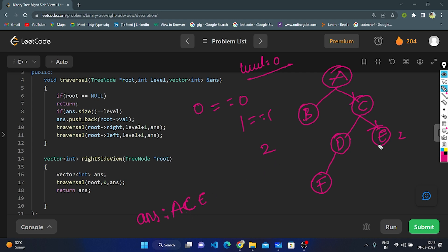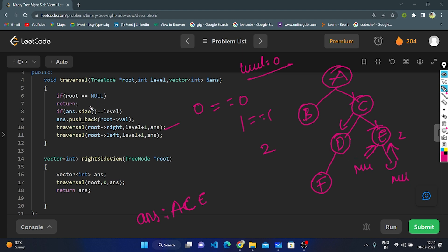Answer value equals level — both equal — so C is pushed into the answer vector. Now traversing right subtree of C: right is null, go back. Root done, right done. Traverse left of C: left is null, go back. Root done, right done. Traverse left: left is D. Check D is null — it's not null. Answer size is three, level is two — not equal (3 ≠ 2). Traverse right subtree of D: right is null, go back.